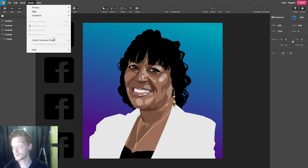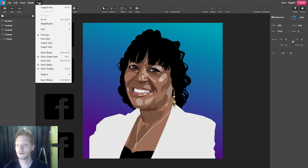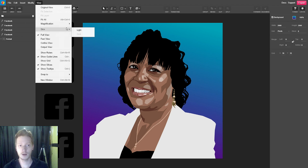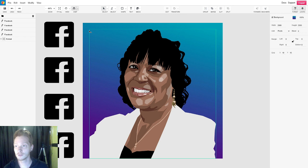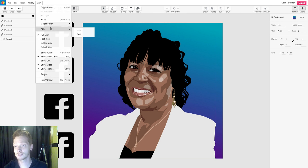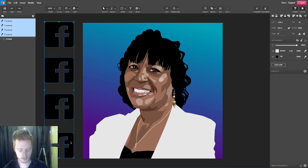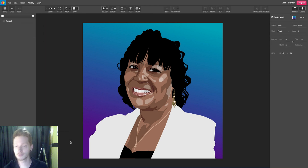The View menu gives us all the guides, grids, and rulers, and we can check on and off things we want to show or not show. I'm using the dark skin right now, but if you see the light skin, you can feel free to use that or change it to the dark skin, which I prefer. There are different skins available for your preference.